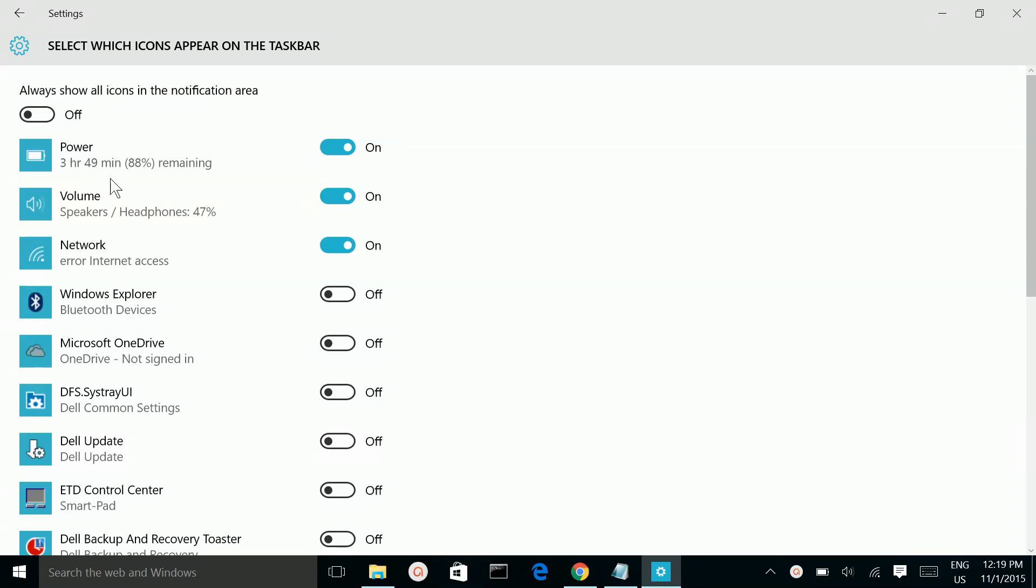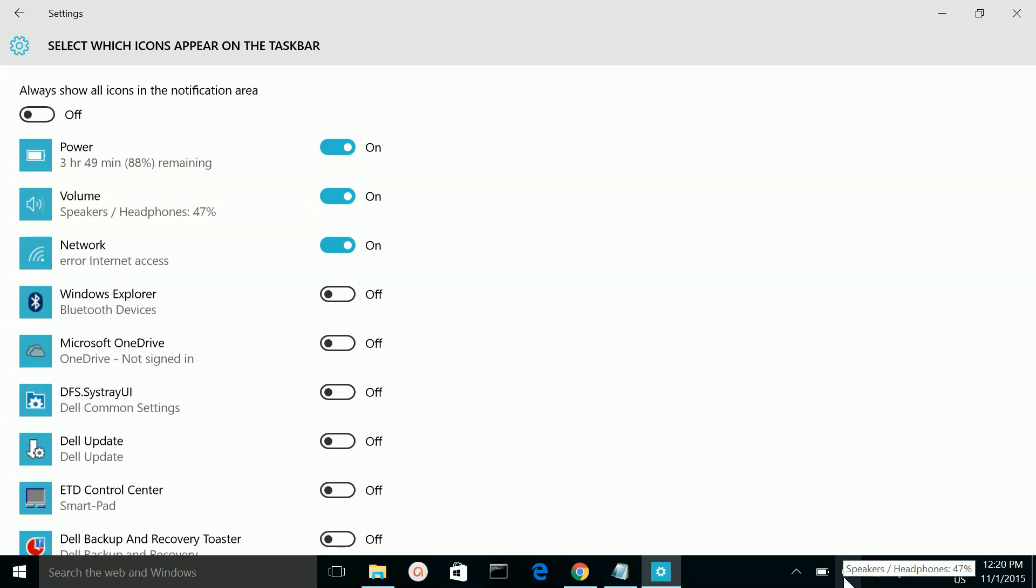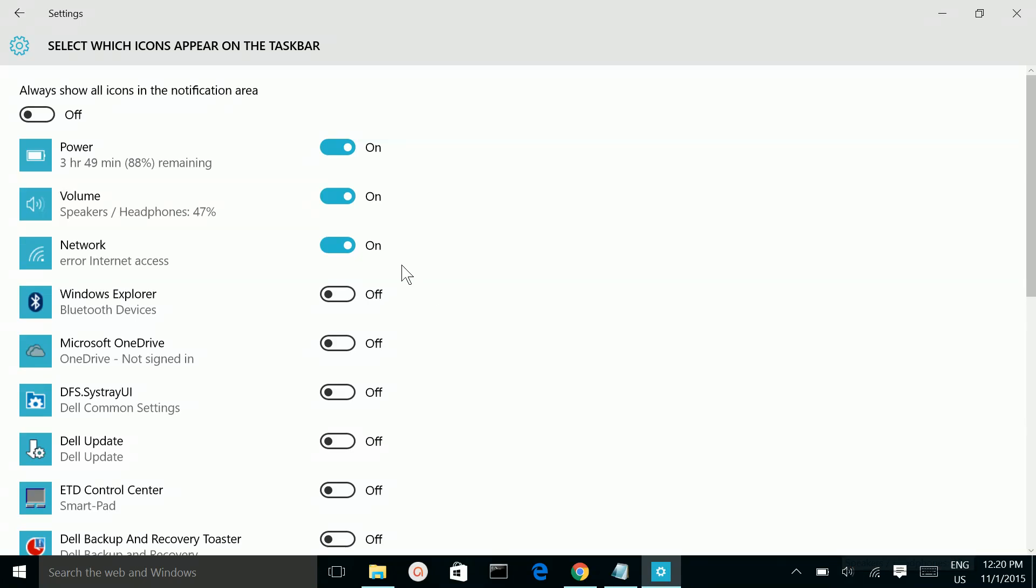Here we can enable and disable the icons which we want to appear here. For example, I need to remove this speaker icon, this volume icon I need to remove. So we can make it off. See, it's removed.